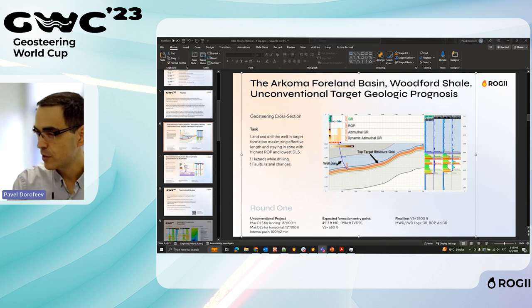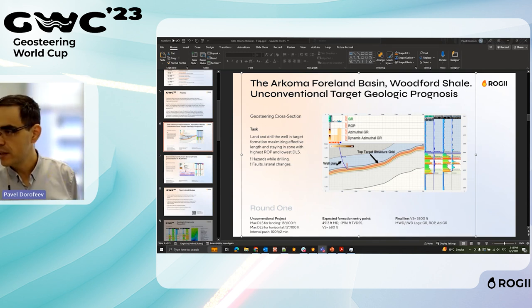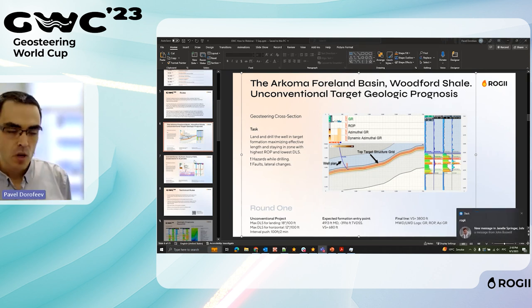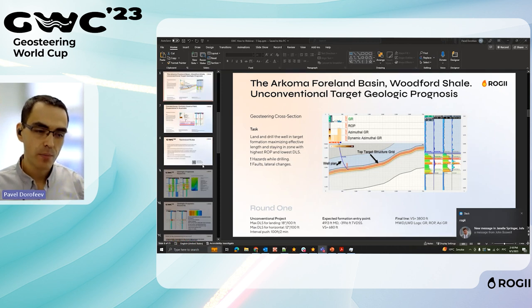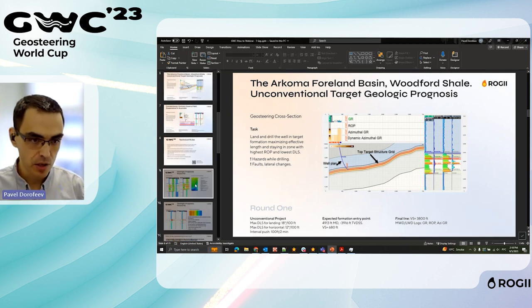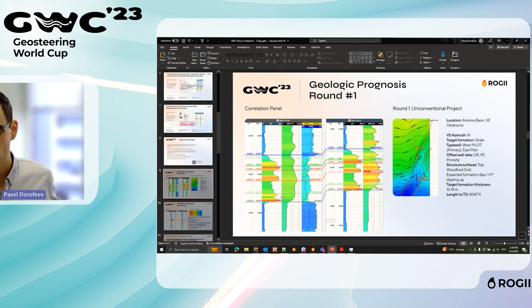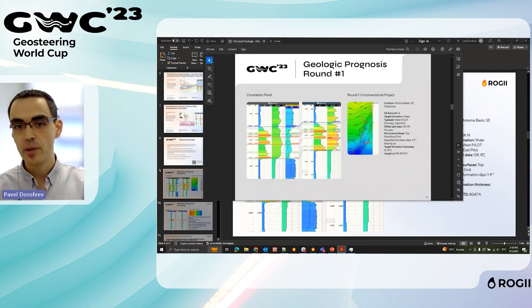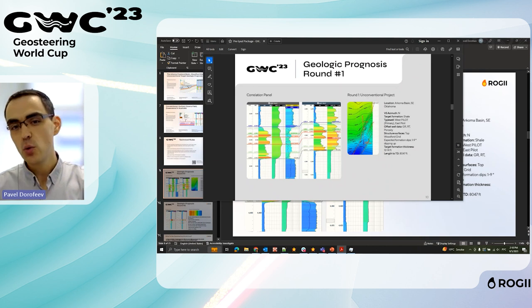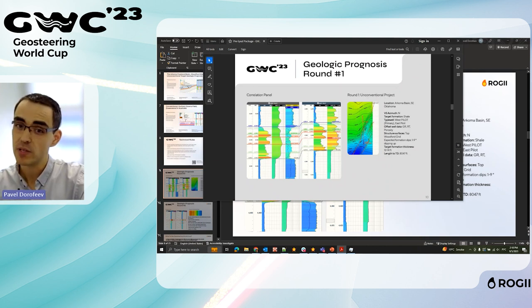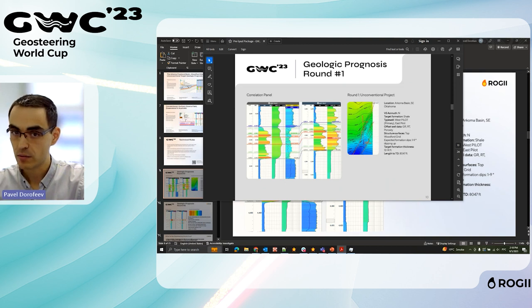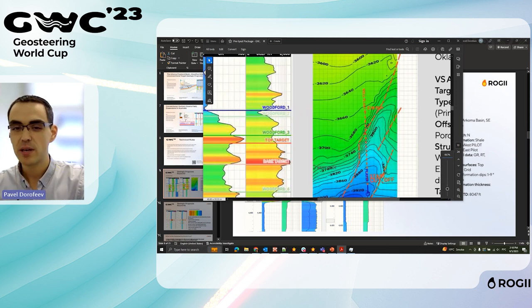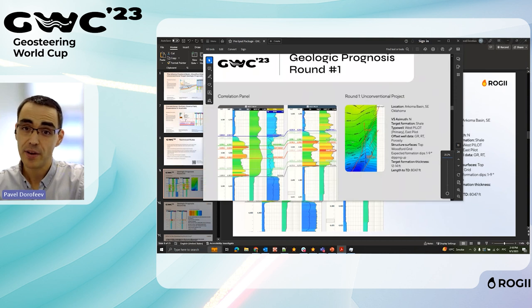The major difference between conventional and unconventional wells: for the unconventional project, you might expect some faults closer to TD (total depth) toward the end of the well. For the conventional project from Australia, you don't necessarily expect this from the structural map, but you may see it on seismic. More details on the geological differences are in the pre-spot package, including cross-sections and the regional geological history.